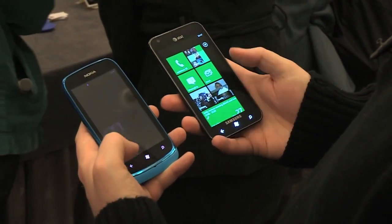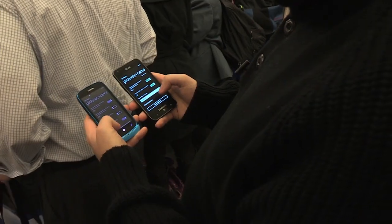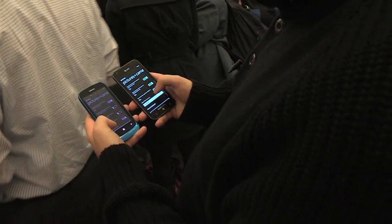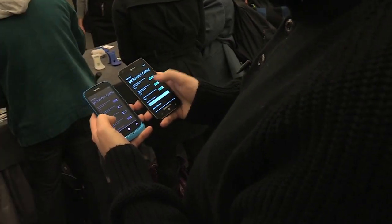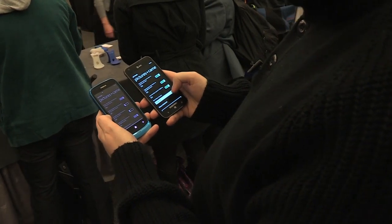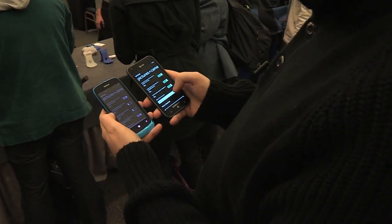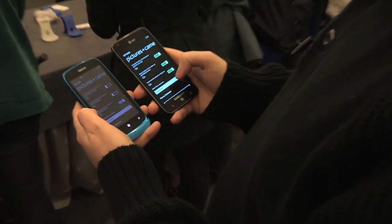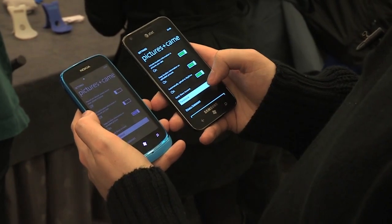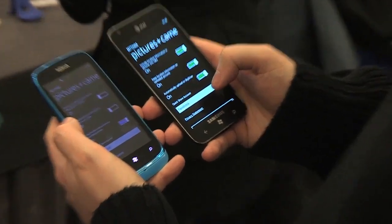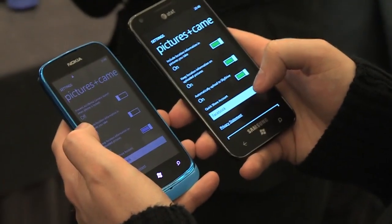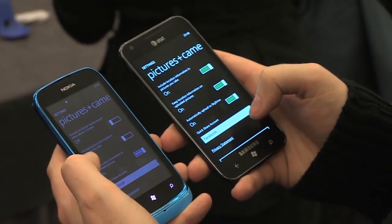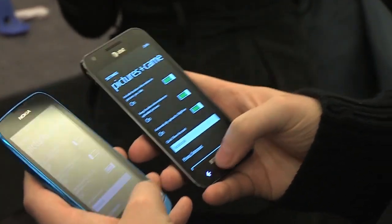One final change: on the Mango phone on the right we have the automatically upload to SkyDrive option. That setting has been removed for Tango, but you can still upload images manually. And that was a quick look at Windows Phone Tango on the Lumia 610.